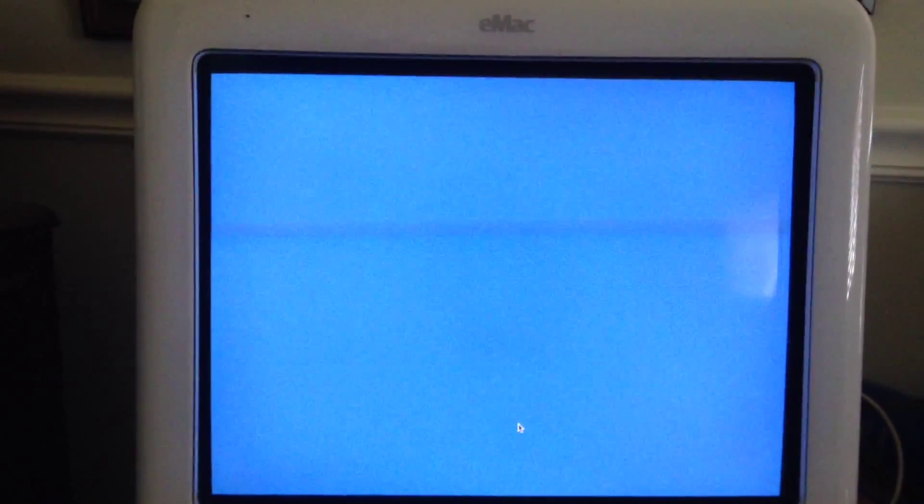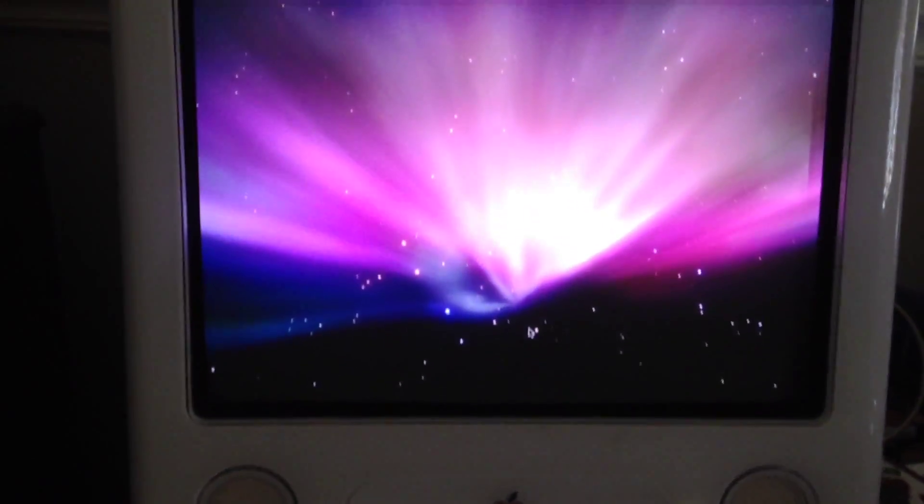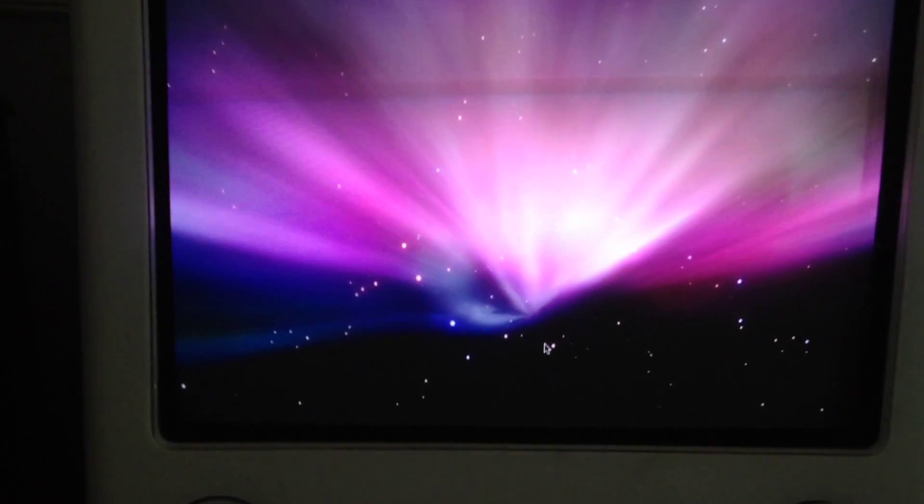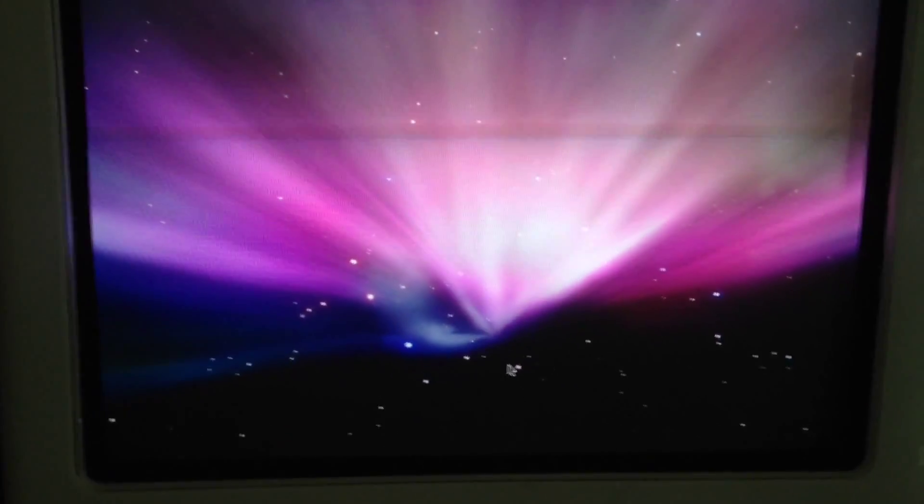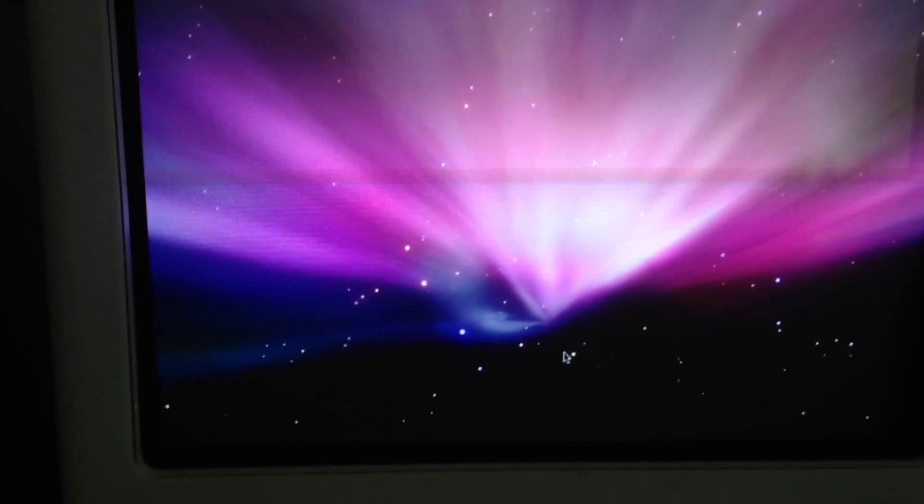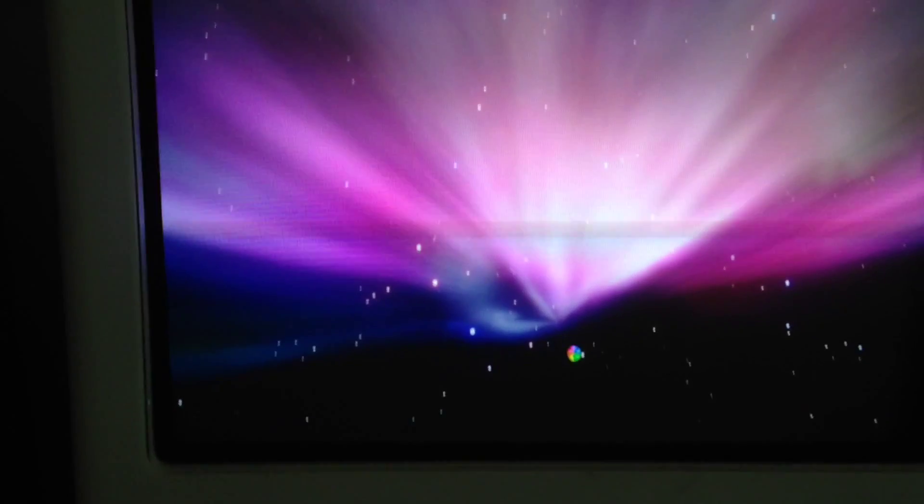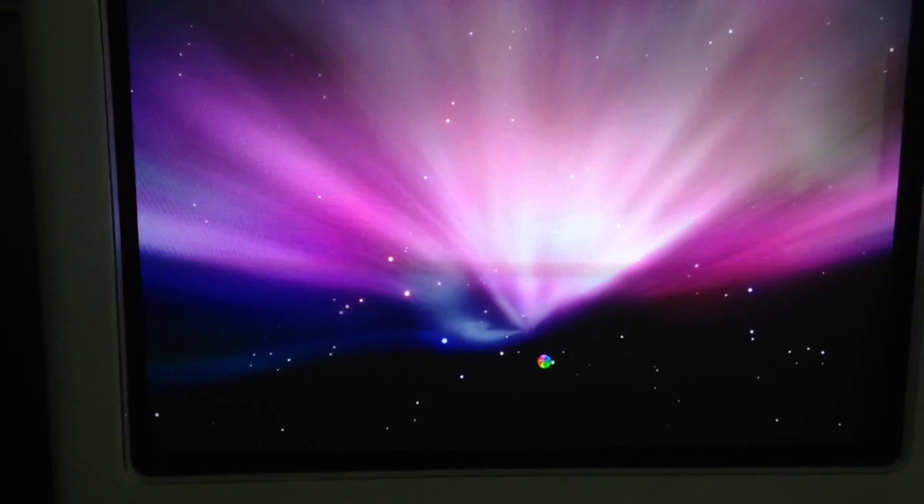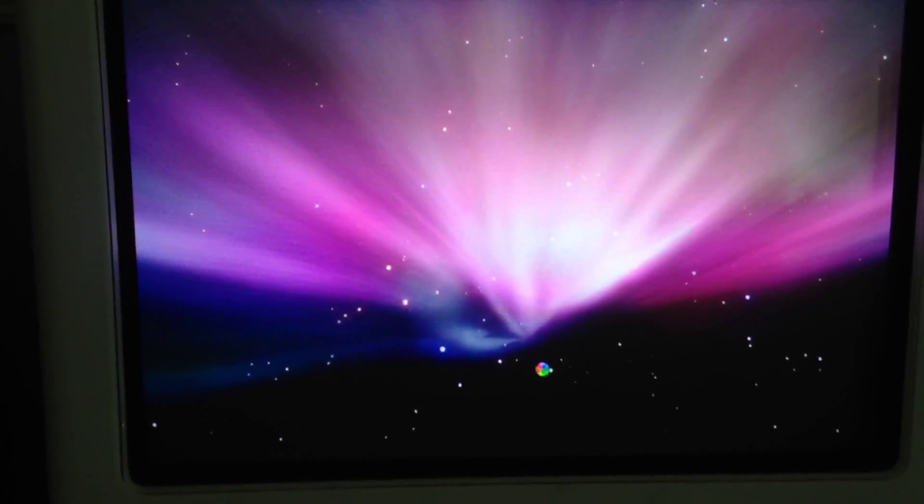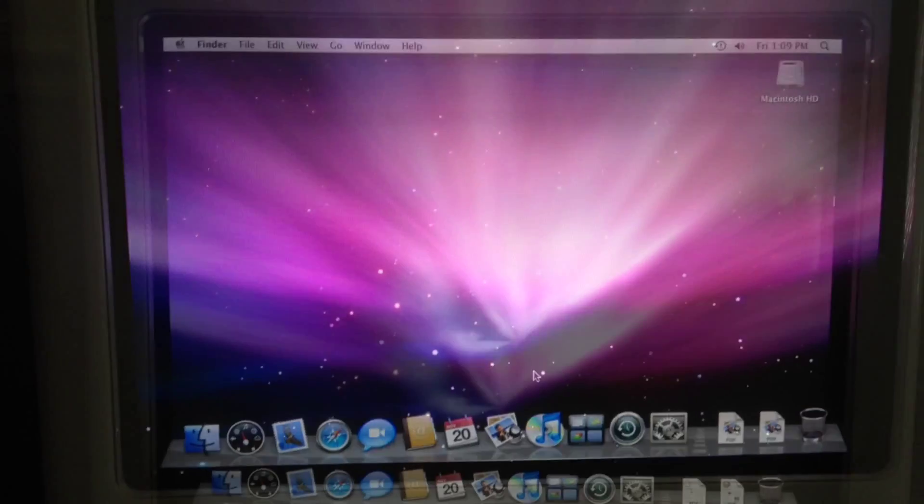I'm going to hit done. This Mac was the last Mac to use the cathode ray tube. This is an eMac. So let's see how it looks here. It's running Mac OS Leopard.